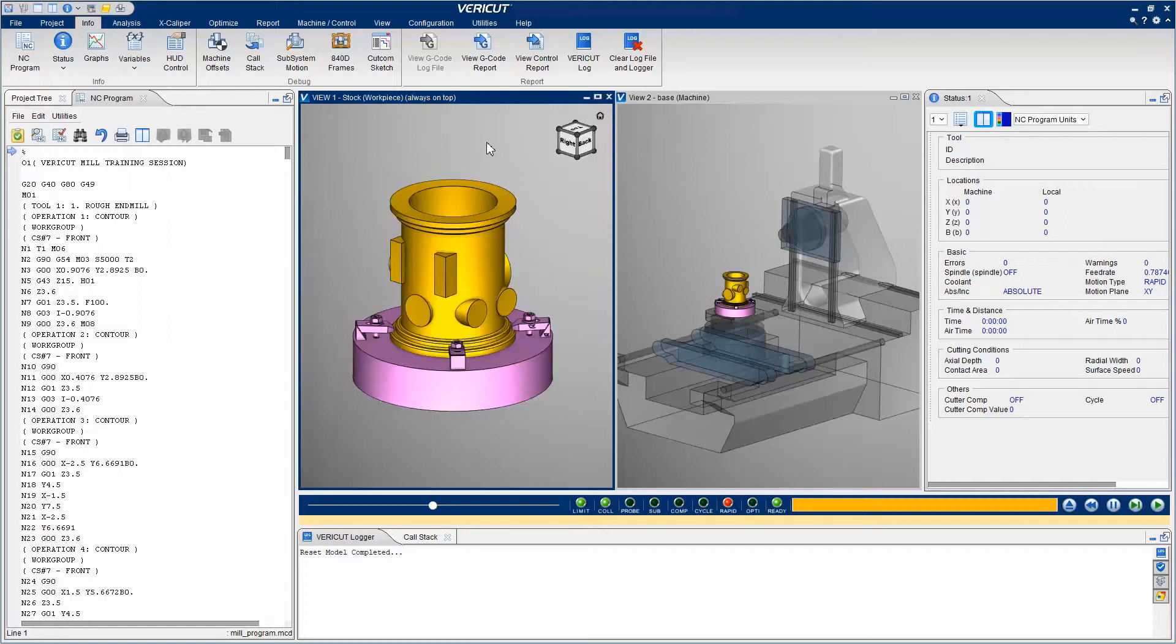Here we have a VeriCut project open. The VeriCut setup is complete and now we can process the NC program and detect errors in the simulation.